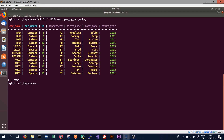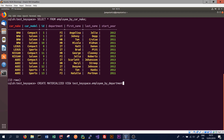In order to create a materialized view that allows us to query on department, we use the CREATE MATERIALIZED VIEW command in Cassandra. We then specify the name of the keyspace we want to create it in - in this case test_keyspace - and we give the materialized view a name. We will call this materialized view employee_by_department, as what we are trying to achieve is querying employees based on the department they're in. We then type AS SELECT * because we want to select all the rows from the base table, and we give the name of the base table - in this case employee_by_carmake in test_keyspace. We then need to specify a number of filters.